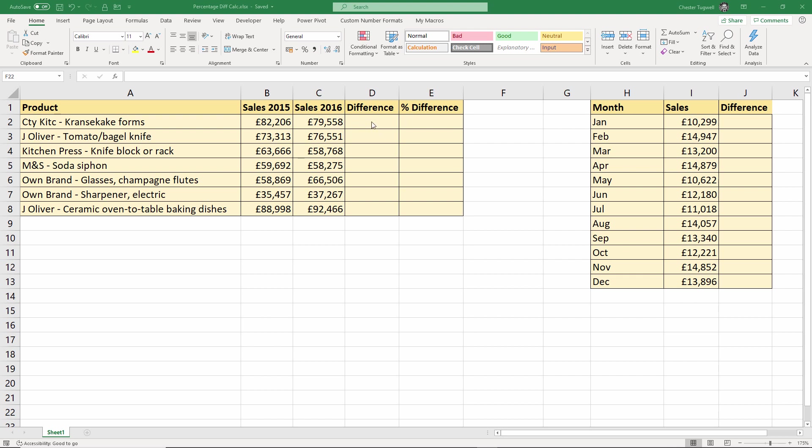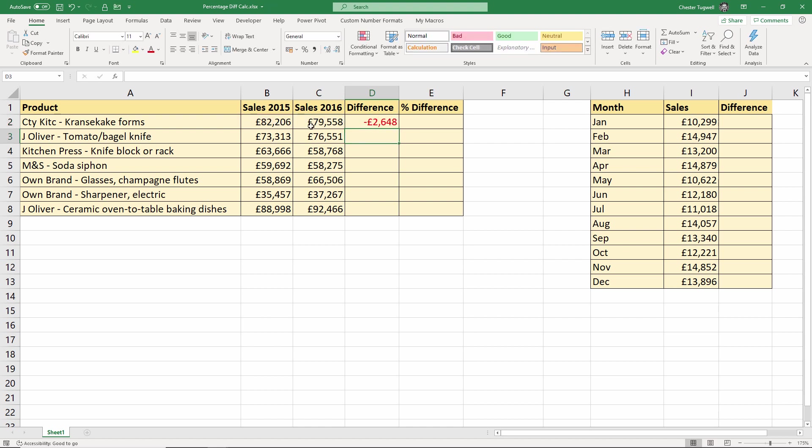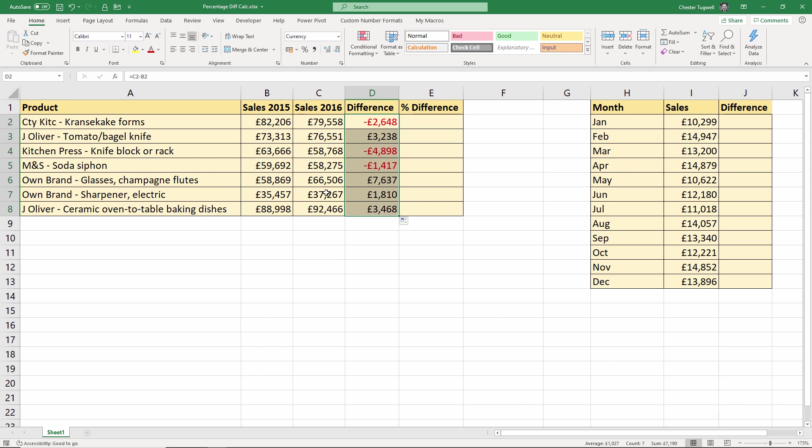So first of all, I'm going to do it with a helper column, so I'll actually do the calculation across two columns, and then I'll do it all in one column, then you can decide which one you want to use. So the first thing to do if you're using a helper column is to work out the difference in the sales. So what I'm going to do is say 2016 sales value minus 2015. So that will give me a negative or positive value depending on whether there's been an increase or decrease in sales.